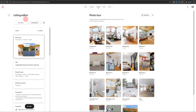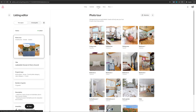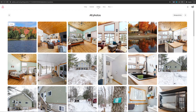That will open up your listing editor. You will notice Airbnb has used AI to create a photo tour of your property, and you can click on each of these areas to check out images. But to change the cover photo, you need to click on the 'All Photos' option at the top — the first photo in your gallery is always the cover photo.